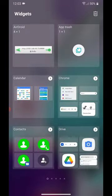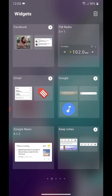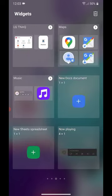Choose the widget that you want to use. There's different categories that you can choose from. I have Android, App Trash, Calendar, Chrome, Contacts, Drive, Facebook, FM Radio, Gmail, Google, Google News, Keep Notes, LG Think, Maps,